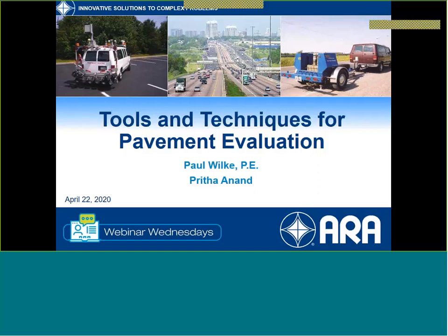Good morning, good afternoon, everyone. My name is Jerry DiMaggio. I'll be serving as the moderator for today's webinar. I'd like to welcome everybody to the program. We're quite proud of our program here at Applied Research Associates.